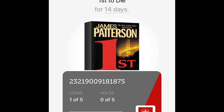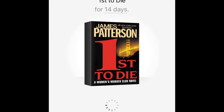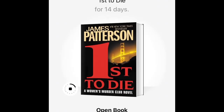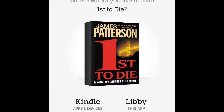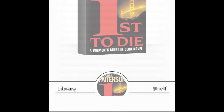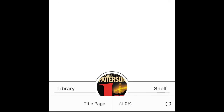Once you tap 'Borrow,' it takes you to your library card information. It tells me that 'First to Die' is available to borrow for 14 days and shows my library card number. I tap 'Borrow' at the bottom, and it goes through the download process. Once that little check mark appears, I can open the book. I'll open it in Libby rather than Kindle, so I click on Libby — and there you go, I can start reading.